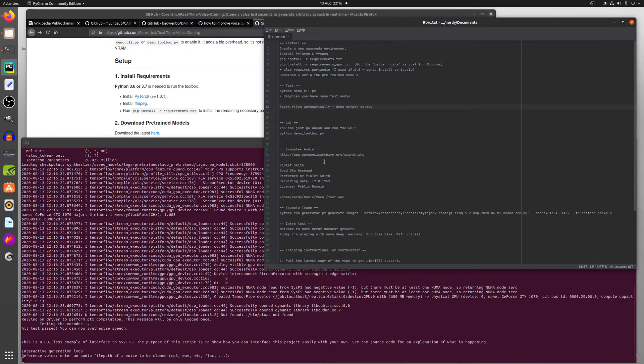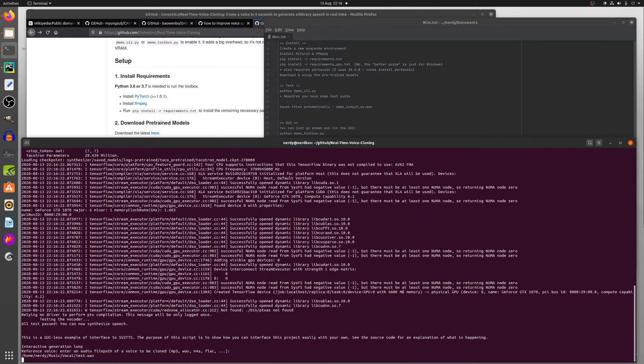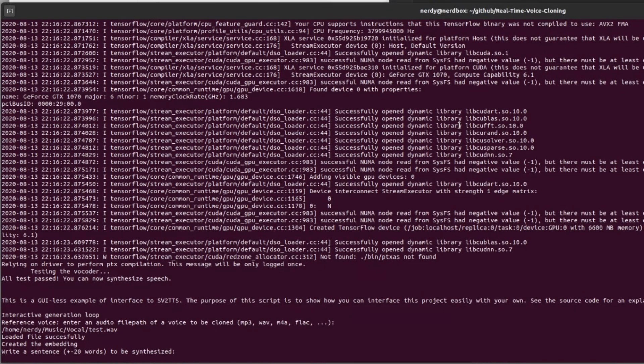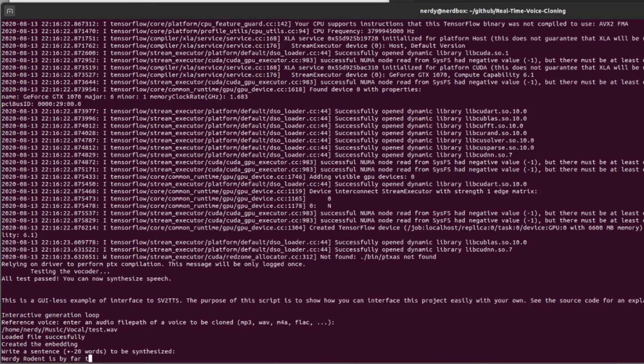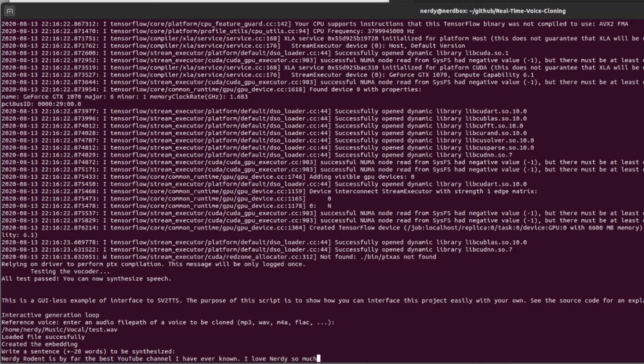Then I've got some test audio I need to give it. I happen to have one that I made earlier here. This is just a little clip. And then load that and then you type a sentence. So what am I going to synthesize? Let's synthesize some things. Nerdy Rodent is by far the best YouTube channel I have ever known. I love Nerdy so much. Let's try that.